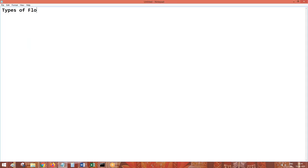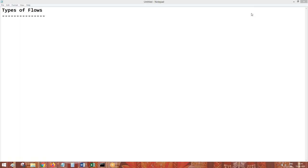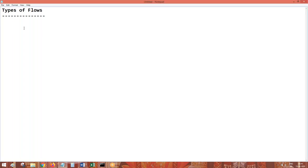Types of flows. Those who are already working on Pega or who have already learned Pega — how many types of flows do we have? We have three types of flows.